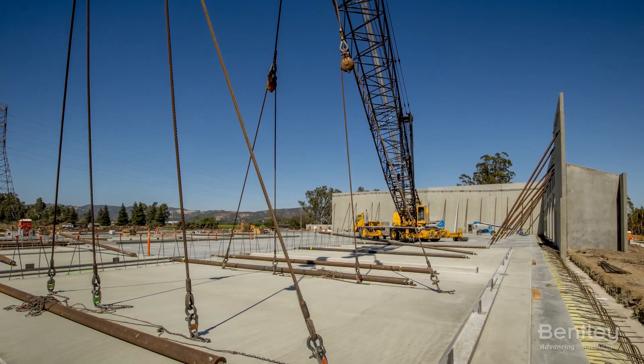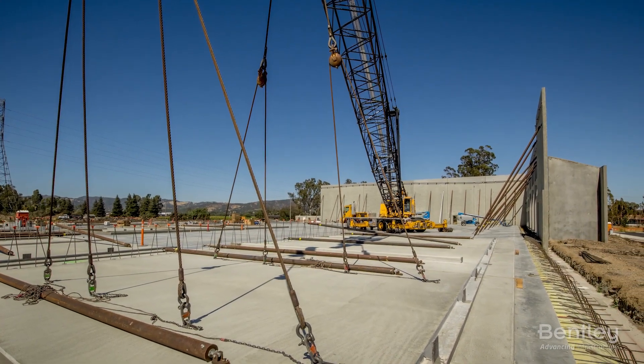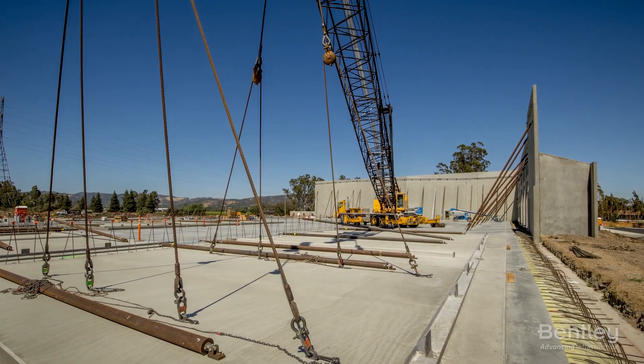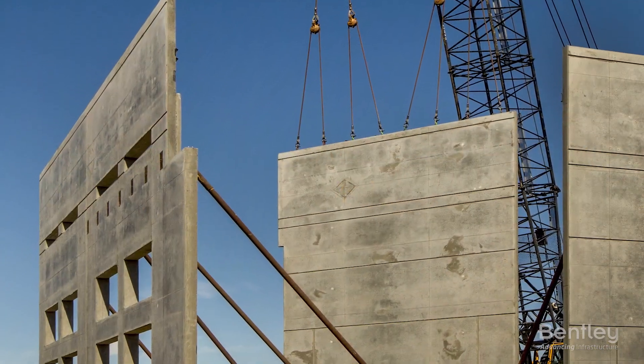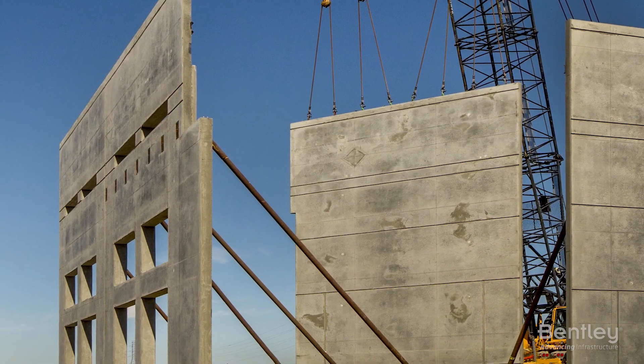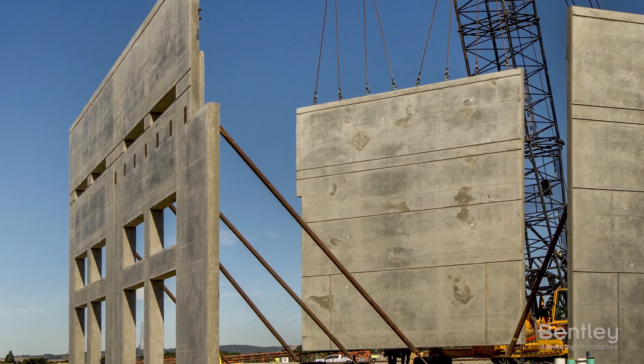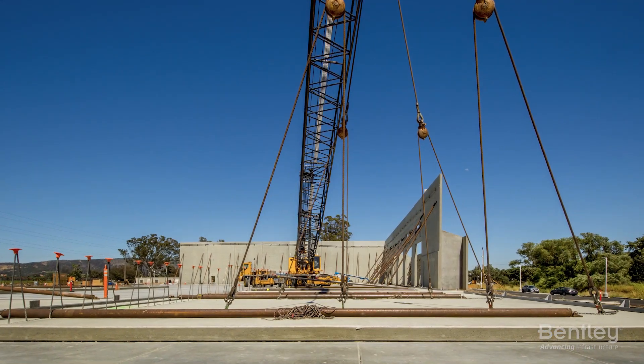If you need to efficiently design tilt-up concrete buildings, RAM's structural system has what you need. RAM has numerous built-in features addressing this niche method of construction,